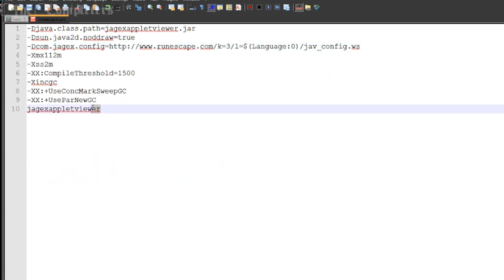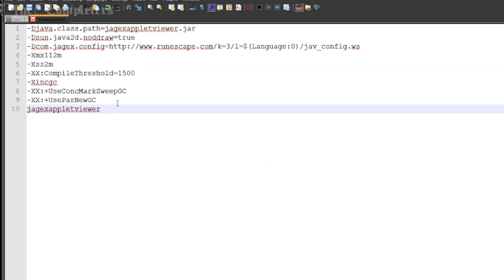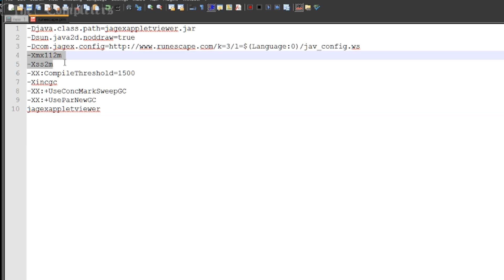So once you've cracked that open, you should have a little window, something similar to this. You should have a few bits of code in there and it should be pretty much identical to this other than perhaps the numbers you'll find here on xmx and xss. Not a worry, it's perfectly fine. It's just configured to your PC so your numbers are going to be different.